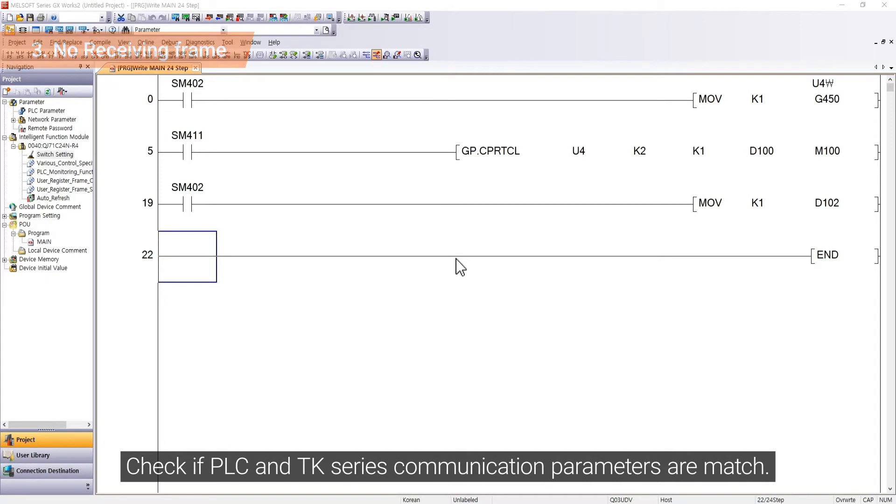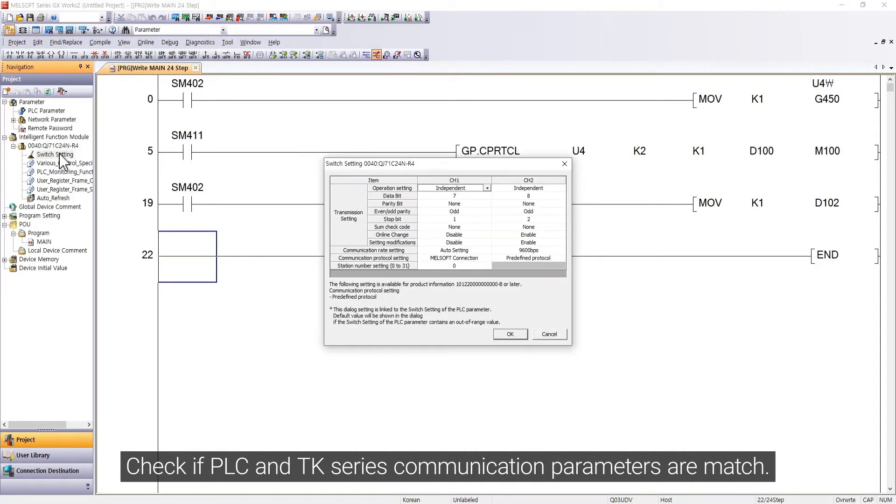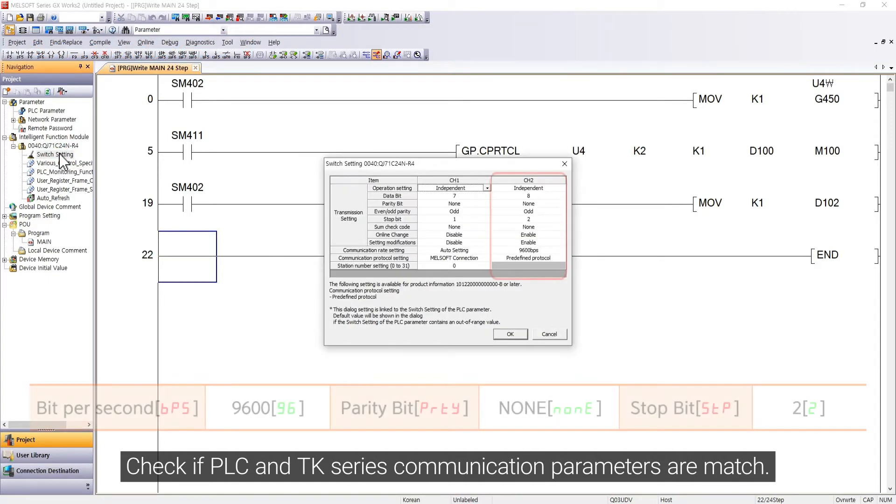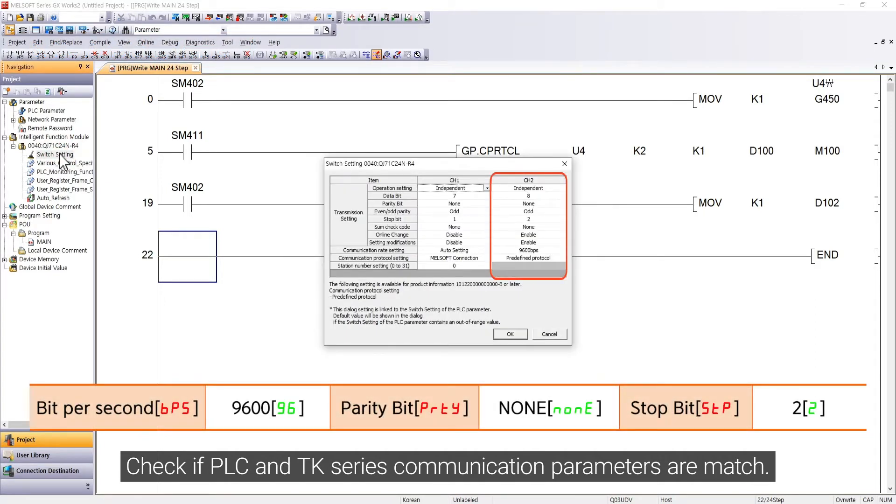Check if PLC and TK series communication parameters are matched.